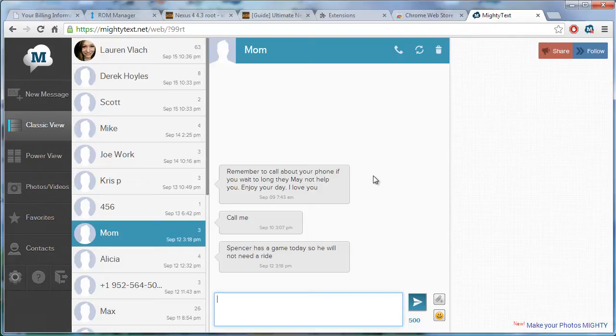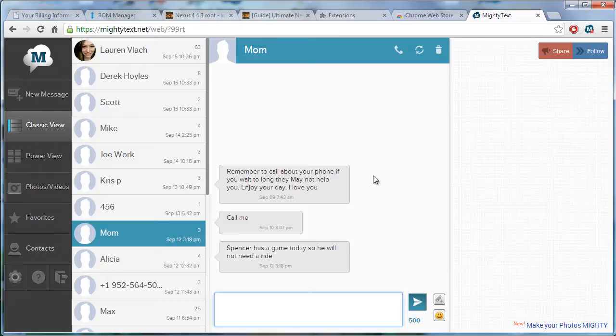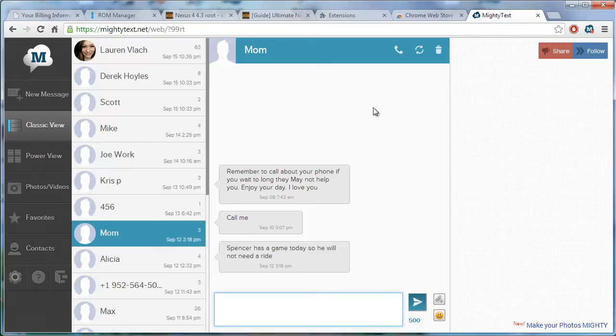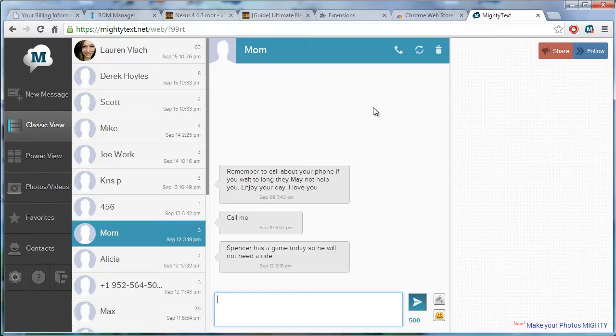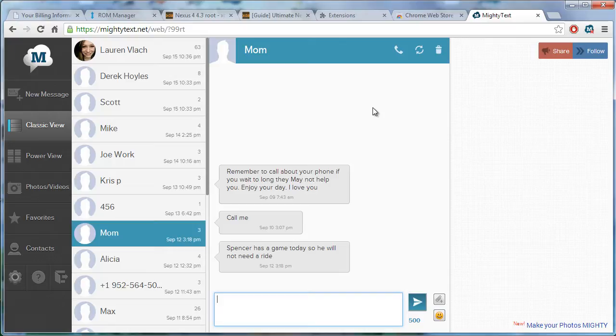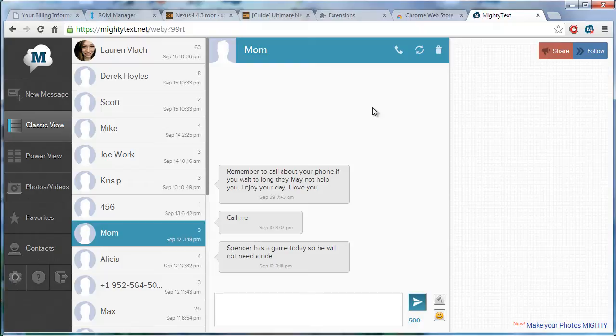So right away this worked for me but what will happen is it will say that you'll need to get an app on your android phone. So then you go into the android market, you type in mighty text and then you will get that app